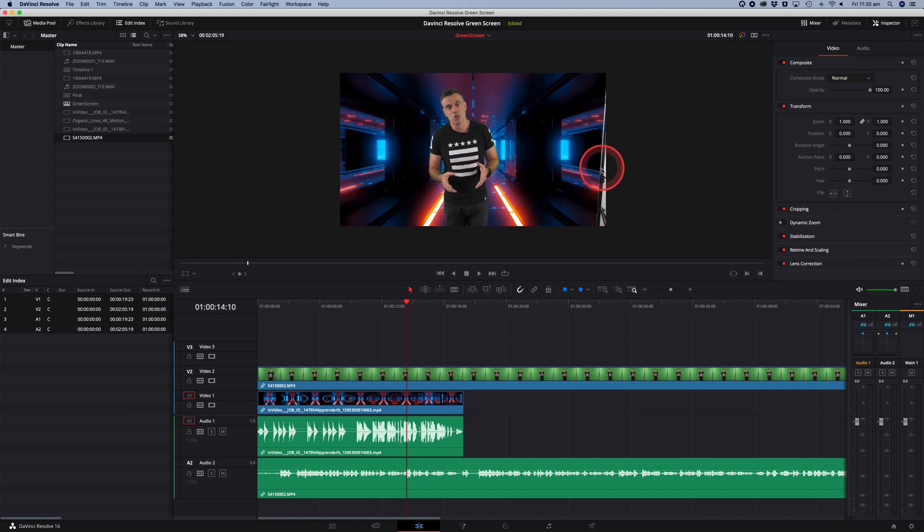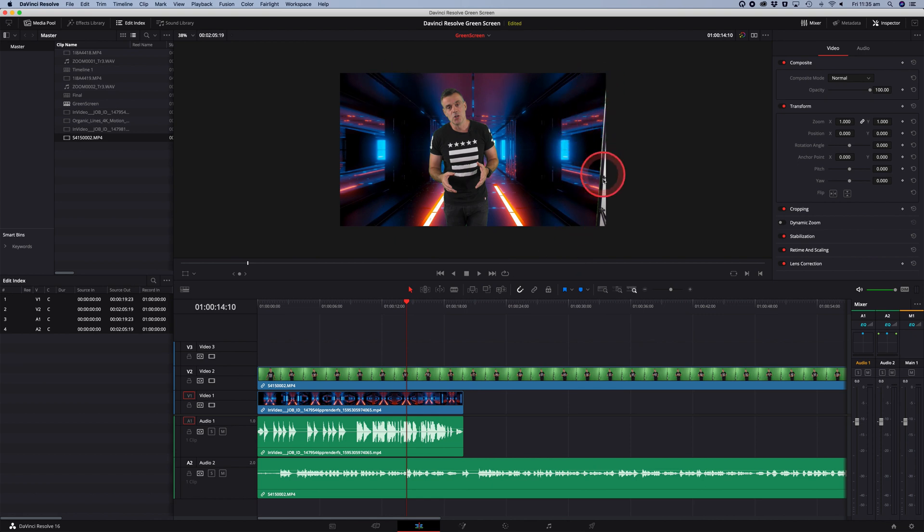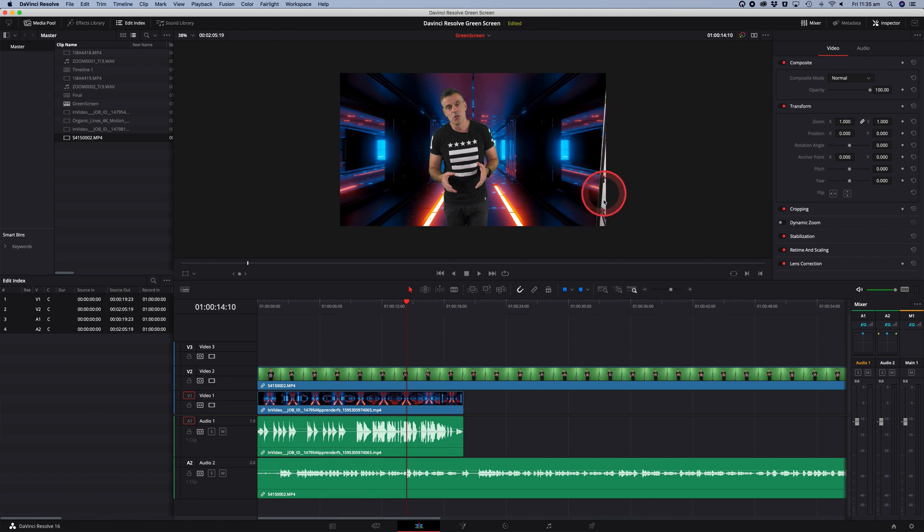So what I want to do next is cut into the green screen footage so that I'm masking out the unnecessary aspects of the scene. It's going to give me a cleaner mask and get rid of unnecessary background elements like this background stand and the white wall.